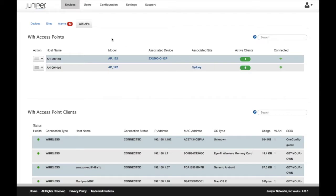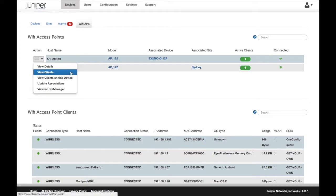The action menu enables a detailed view of the AP and the ability to list AP clients.